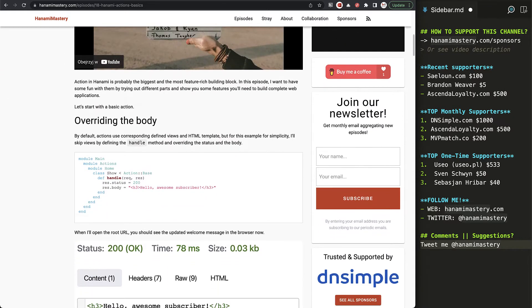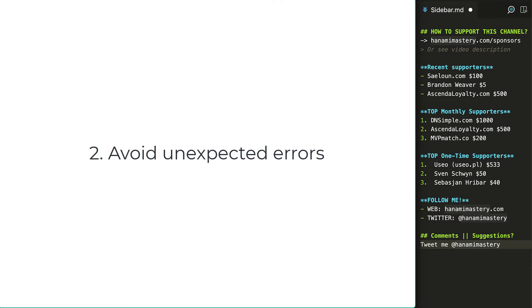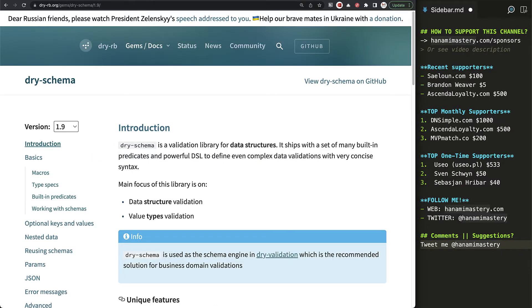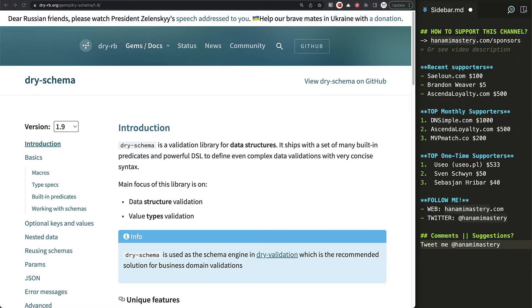The second big reason is to avoid unexpected errors caused by invalid data values or formatted in an incorrect way. Dry schema allows you to easily validate exactly that. It helps you check if the given data is in expected format, structure, and contains fields of expected types. Additionally, it allows you to coerce some data types in certain elements and do basic transformations when needed to ensure you never get nil when you don't intend to.